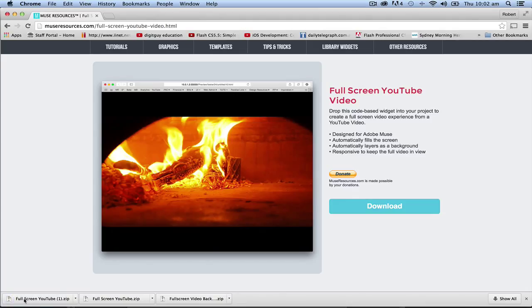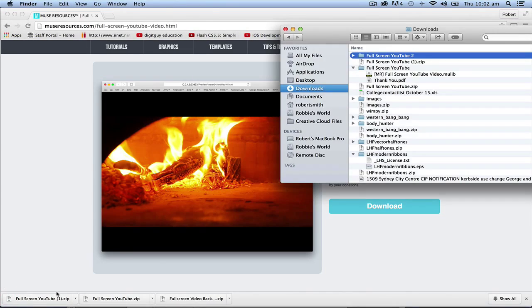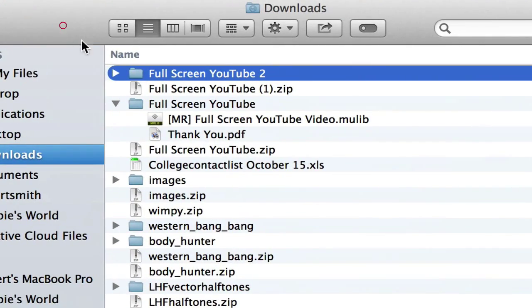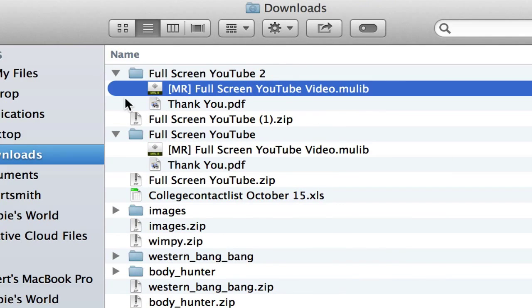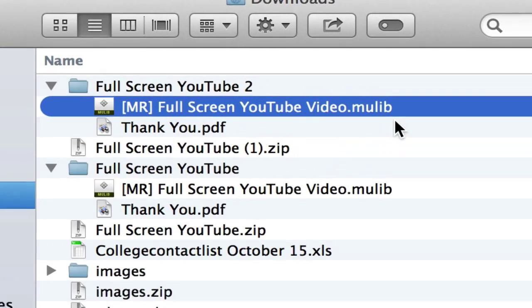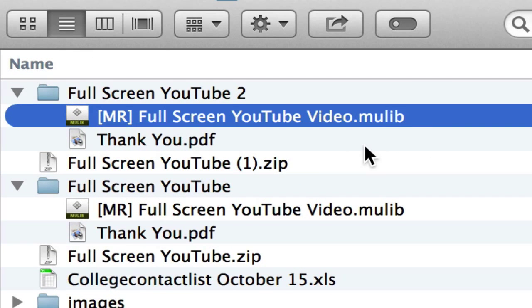Okay and it comes down as a zip file. If I double click on it, there it is in my downloads folder and if I open it up, that's what you're looking for - this file here, this full screen YouTube video.